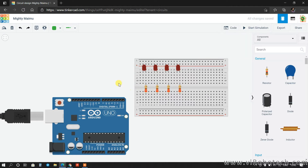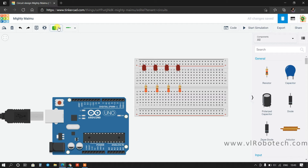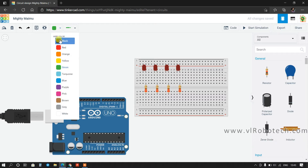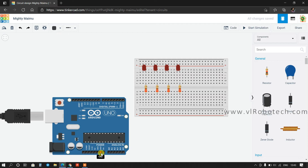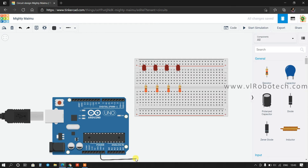Now I will make the connections. First I will connect the ground pin to the cathode pin of each LED. So first, connect the ground to the breadboard.